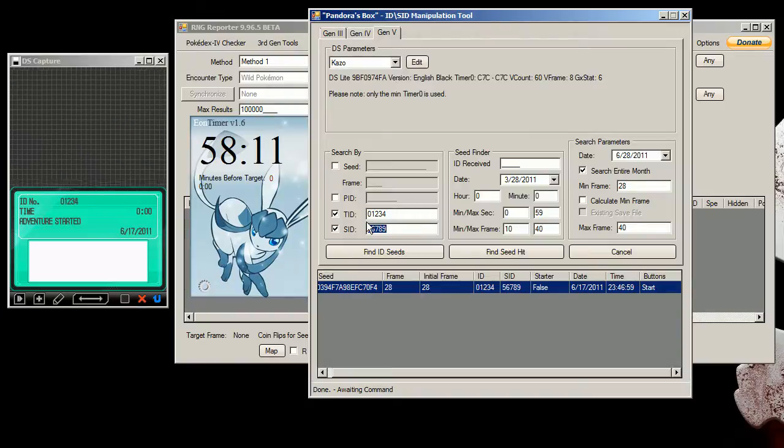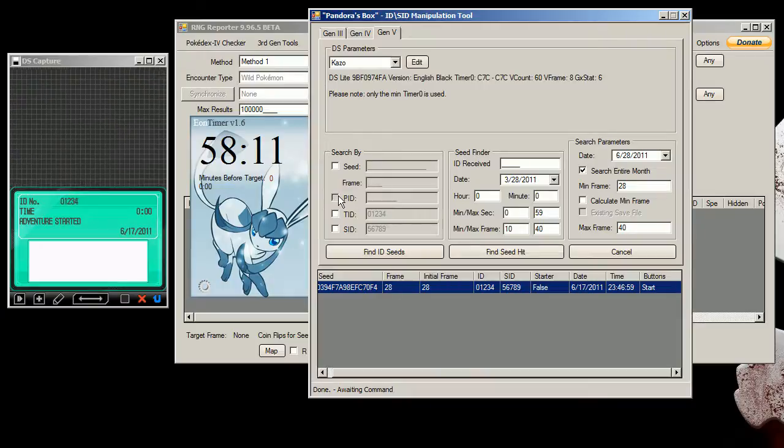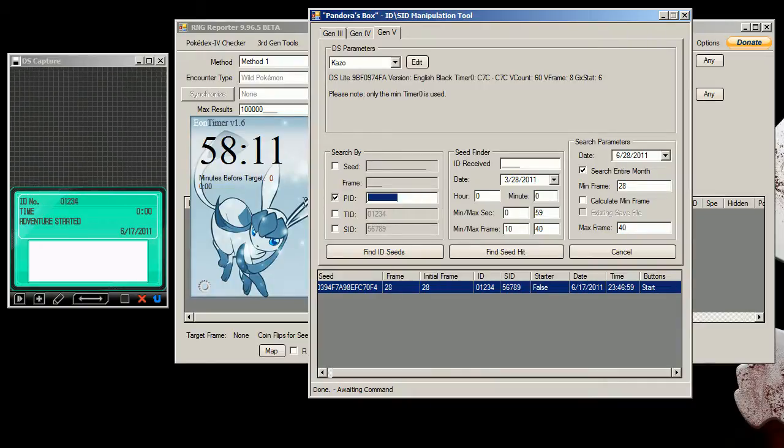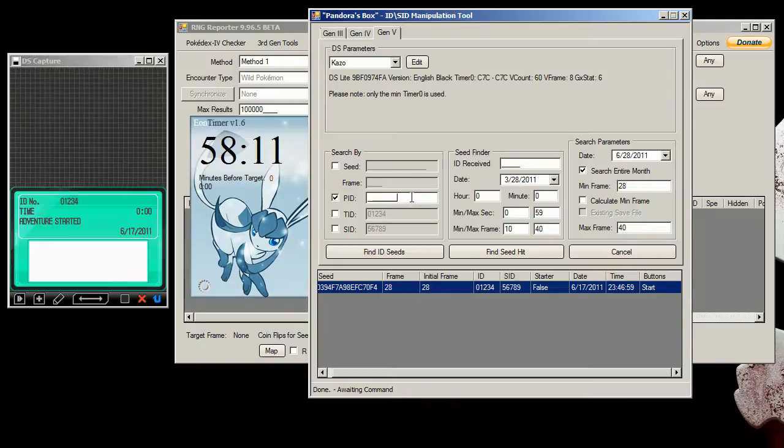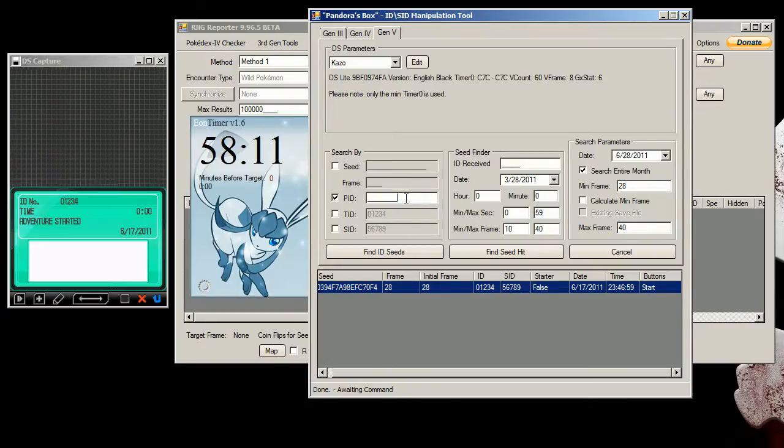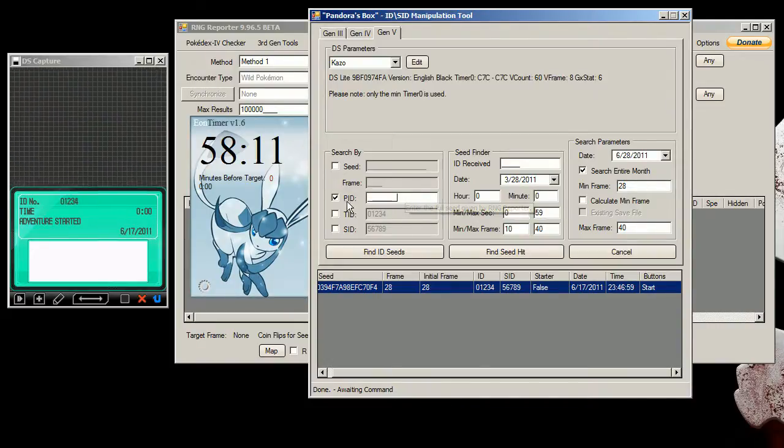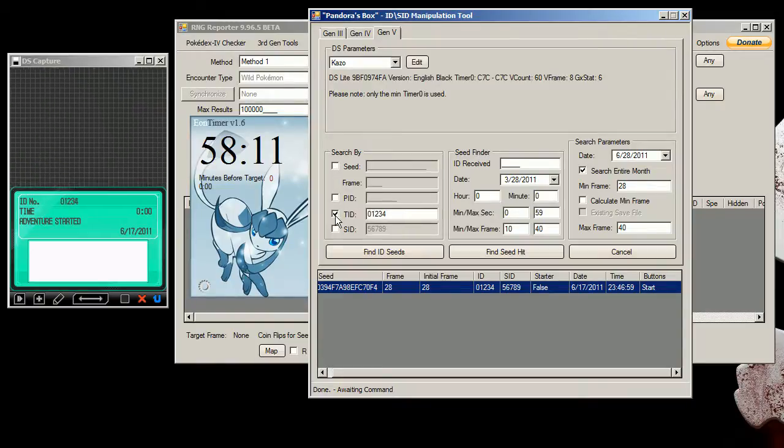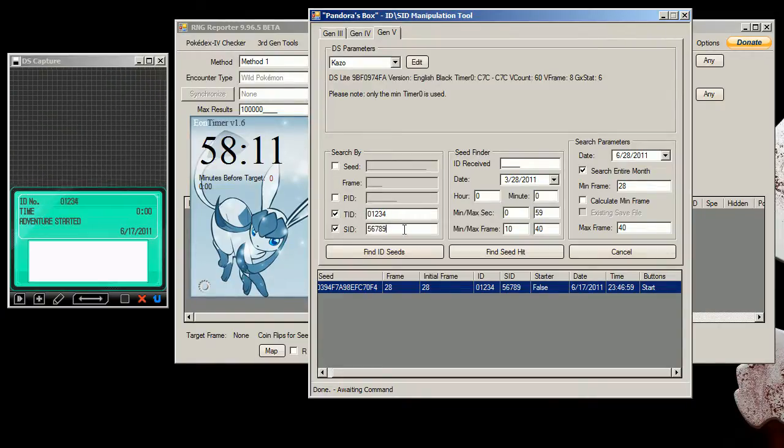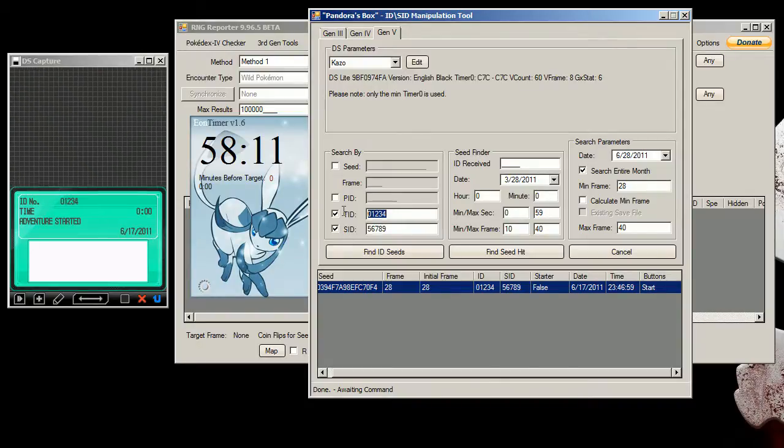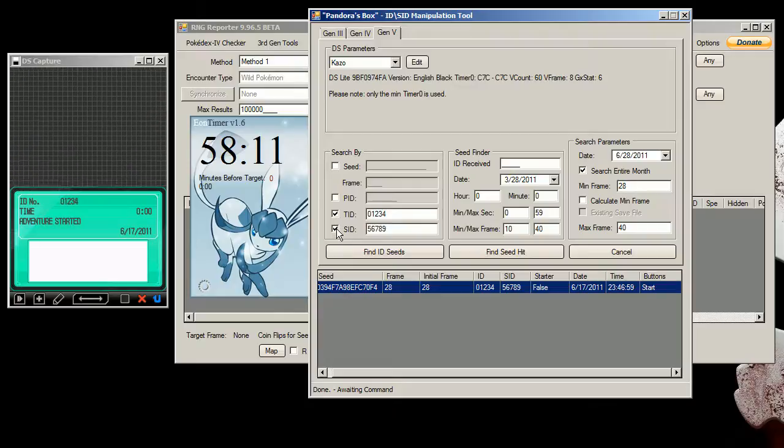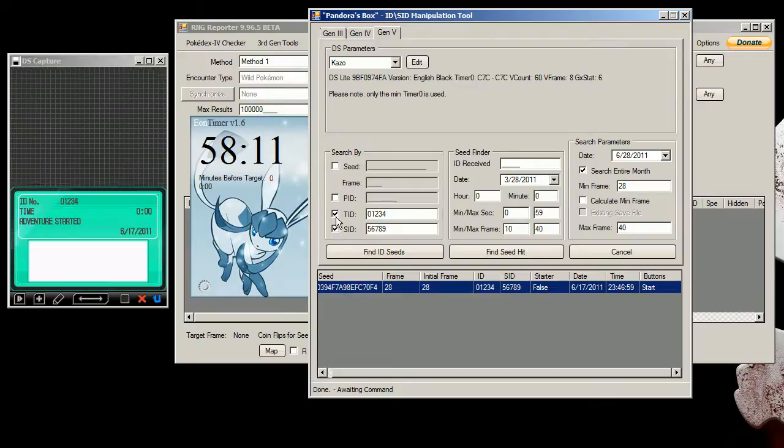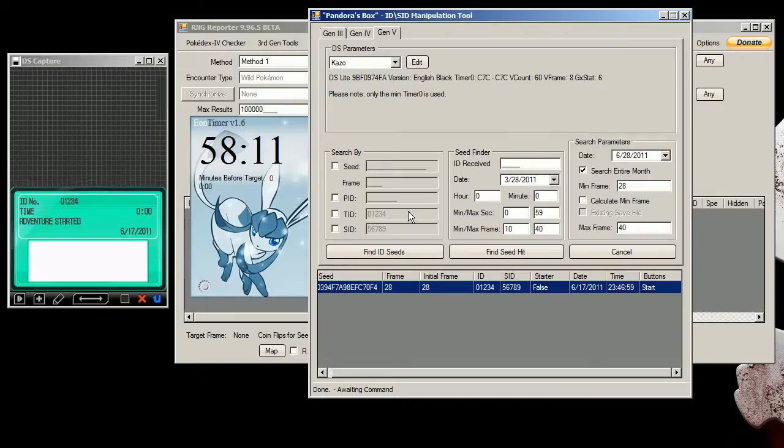So that's how you do that. Again, this is mostly used for finding a shiny spread for a flawless spread that you have. I'm mostly going to be breeding, so I'm just going to use these numbers for fun. Though I am going to probably catch some Pokemon, but they probably won't be shiny unless I can find a flawless spread. So that's pretty much it there.